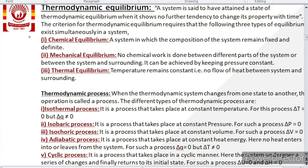Adiabatic process is a process which takes place at constant heat energy — no heat enters or leaves the system. So for this process, heat exchange ΔQ = 0, but for an adiabatic process, temperature change ΔT ≠ 0.